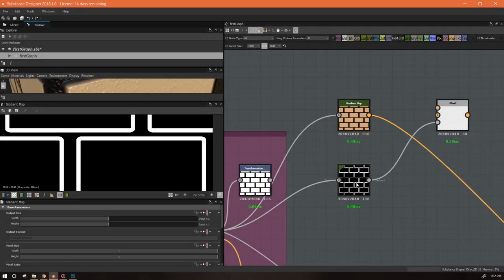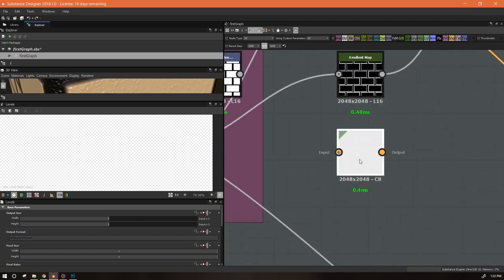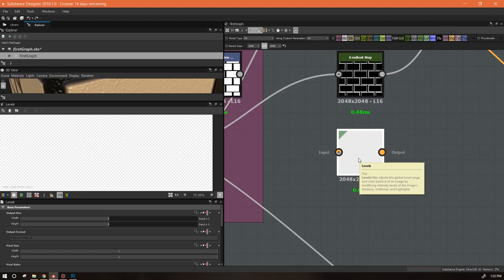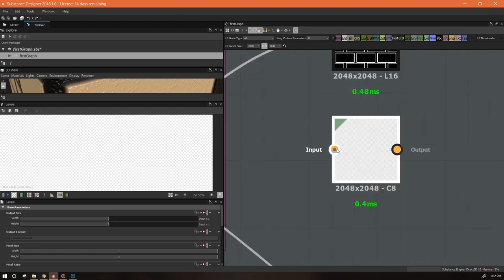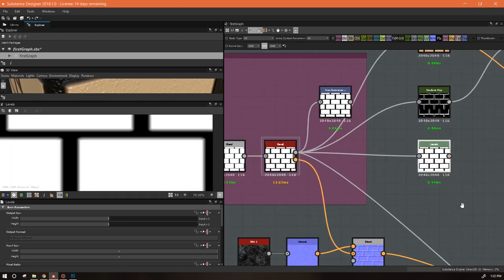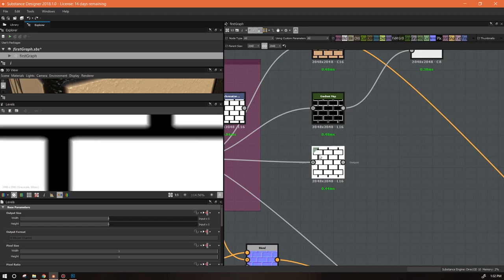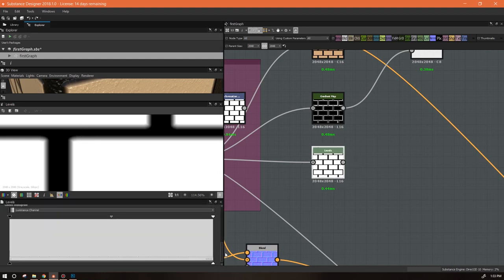In the previous video we saw how to make a mask using a gradient map. In this video we're going to look at how we can use a levels node to do the same thing. Each one is used in different situations, but this is one I use a lot. You can have either a color or a grayscale input, so you can run levels on color or grayscale images. We're going to plug this into the height, and I want to get rid of this bevel — just have this black area. I could do it with a gradient map, but we're going to do it this way instead.